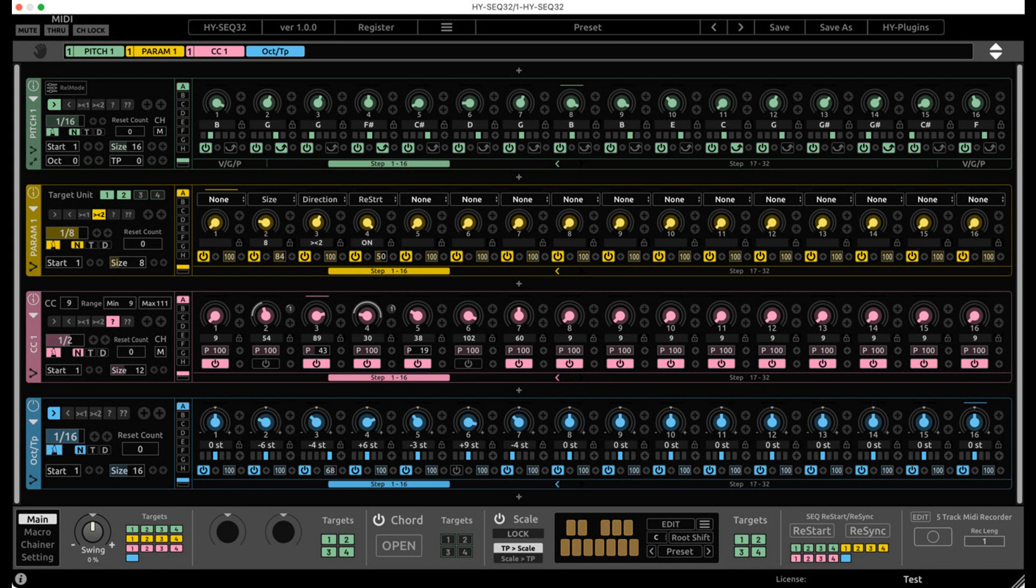Plus modulation source x2. Introductory price is $35, regularly $50, until June 24th, 2021, available in the KVR Marketplace and at ADSR Store. Read more at HY-Plugins.com.